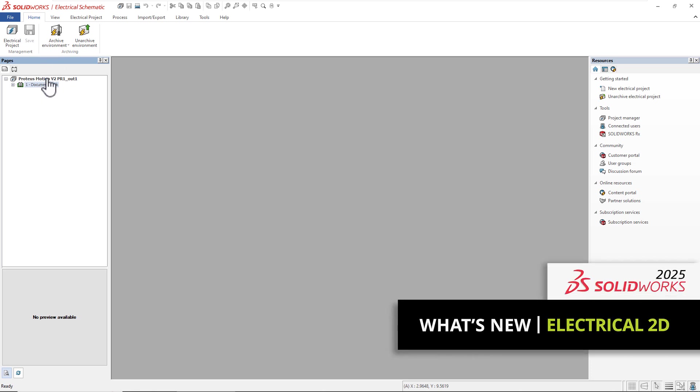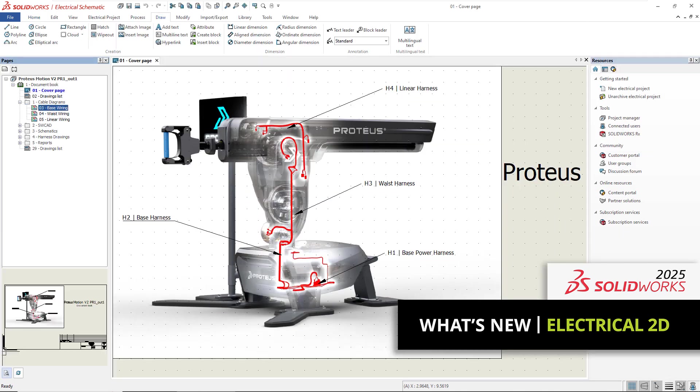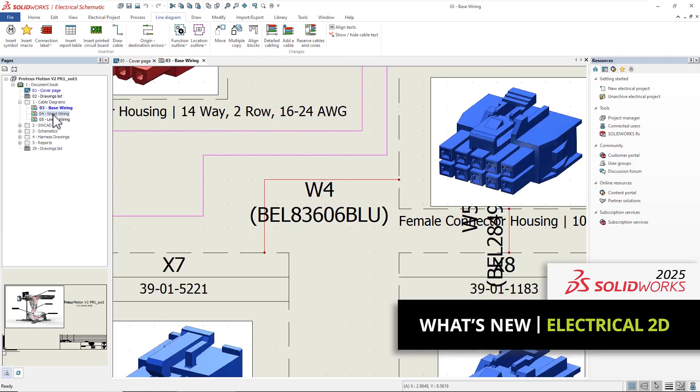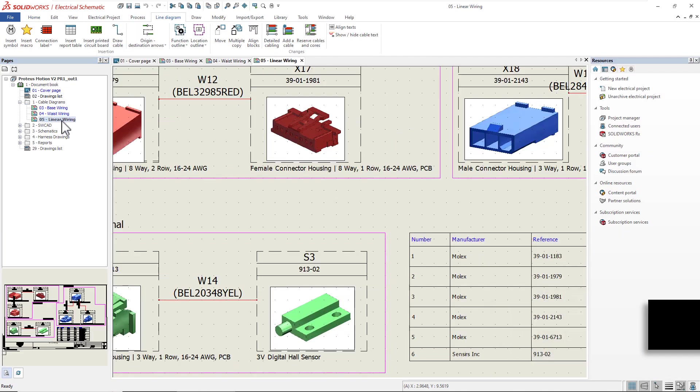There are some great new enhancements to SolidWorks Electrical 2D 2025 that we're excited to share with you. Let's get started by opening a few of the drawings from the Proteus Motion V2 project.